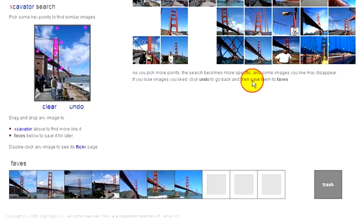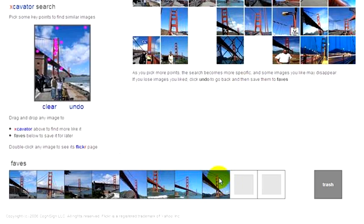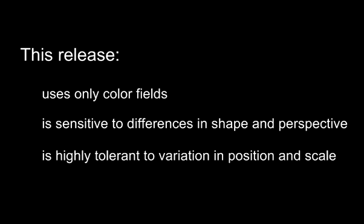These faves show how easy it is to collect photos that meet specific search criteria. Here are a few final notes: this first release of Excavator uses color fields only, so please don't try to select points at edges, corners, and other shape features.